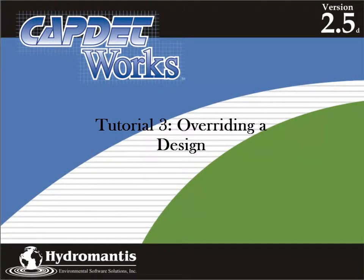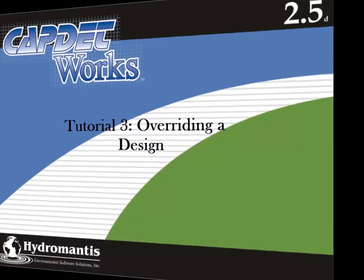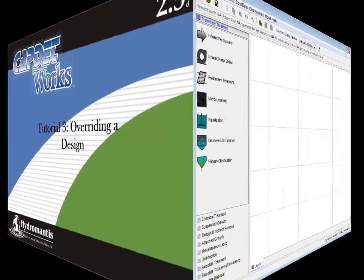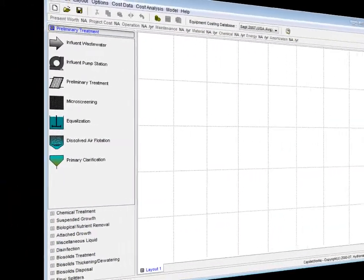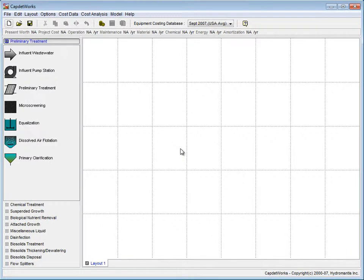Welcome to CapDetworks Version 2.5, Tutorial 3, Overriding a Design. In this tutorial we will learn how to override the design specifications.